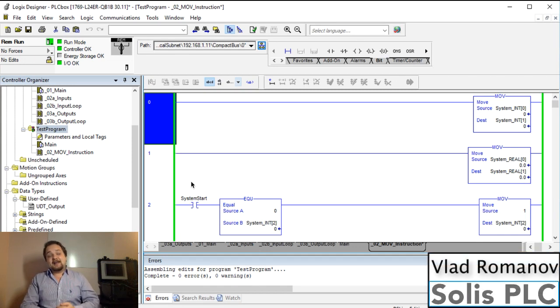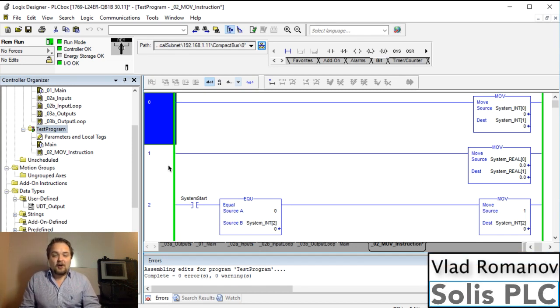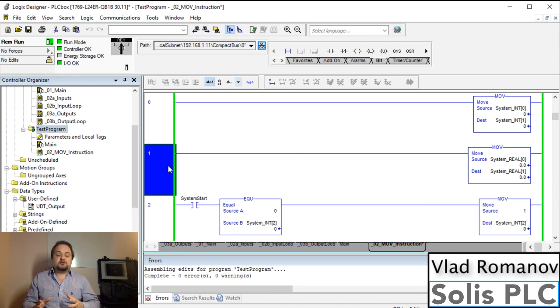What is going on guys? Vlad here with solasplc.com. Welcome back to another instruction tutorial.